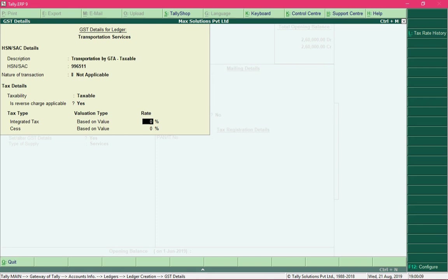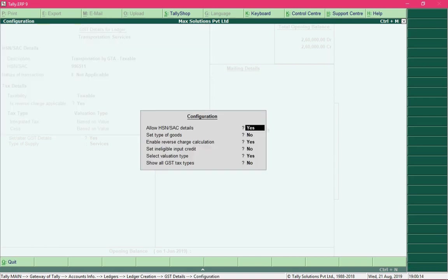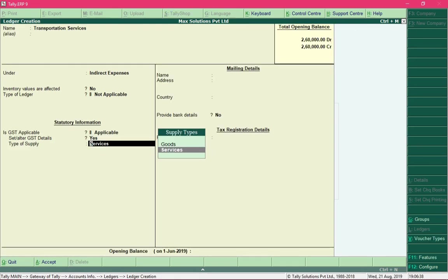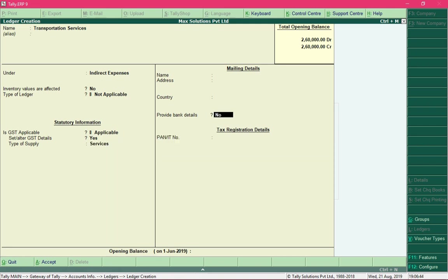Set the Reverse Charge Applicable option to Yes so that reverse charge will be calculated. If you cannot see that option, press F12 and make sure Enable Reverse Charge Calculation is set to Yes. Then press Ctrl+A, specify the Integrated Tax as 5%, save the details with Ctrl+A, and select the type of supply as Services. Save the ledger creation.